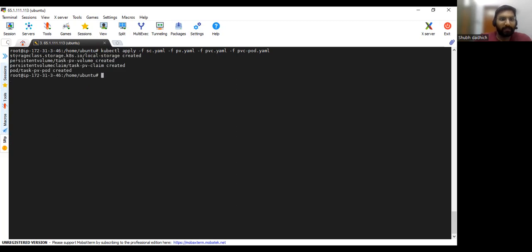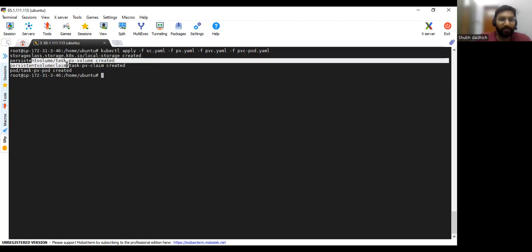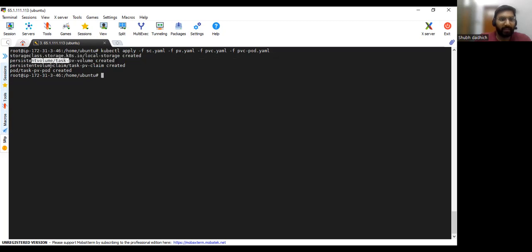Okay, I think the typo mistake is there, so let's apply again. Okay, so as you can see the storage class has been created, persistent volume has been created, and PVC and pod.